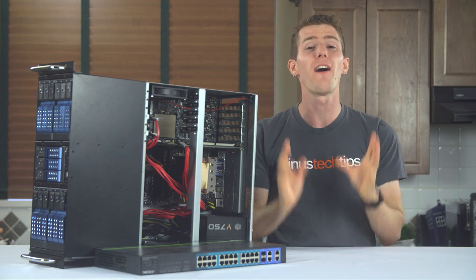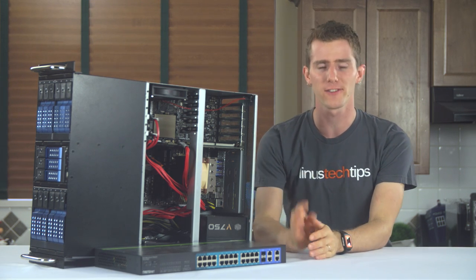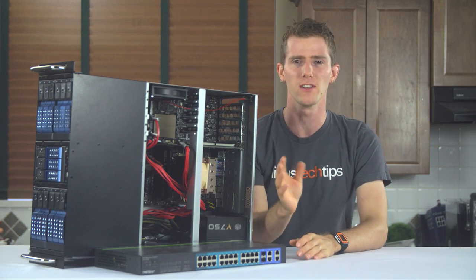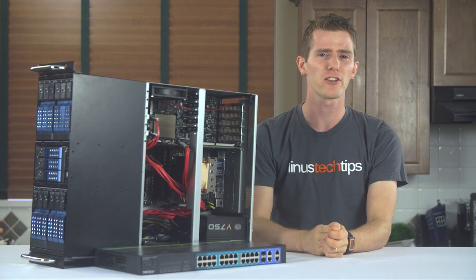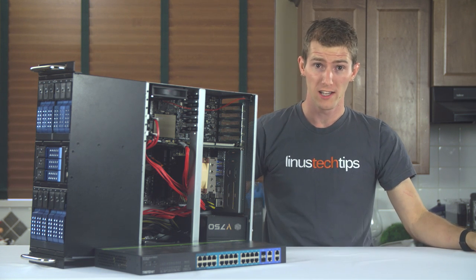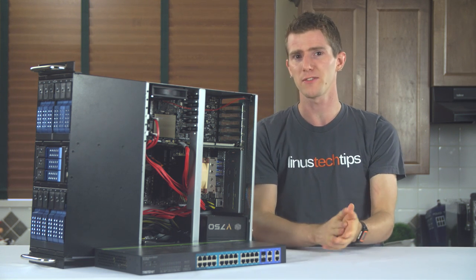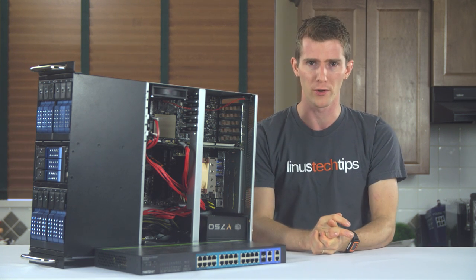So now that those days are finally behind us, I feel like it's safe to reveal just how much of a complete joke the security was at the old Linus Media Group headquarters.